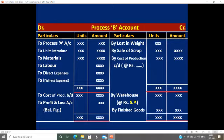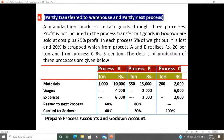Now I will explain a question. A manufacturer produces certain goods through three processes. Profit is not included in the process transfer, but goods that go to the godown are sold at cost plus 25% profit.